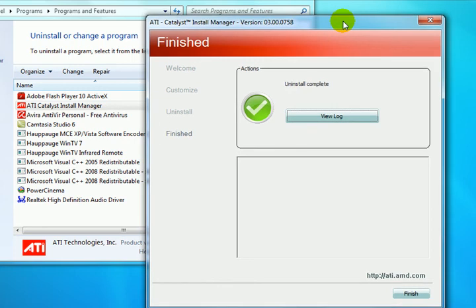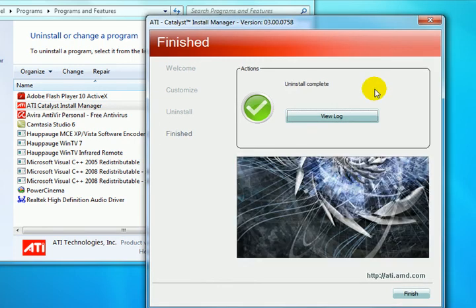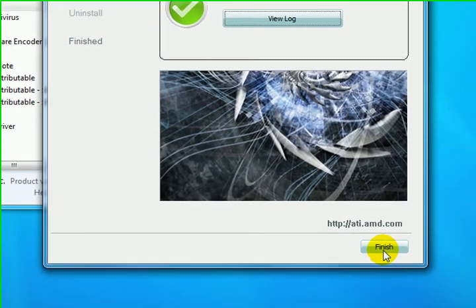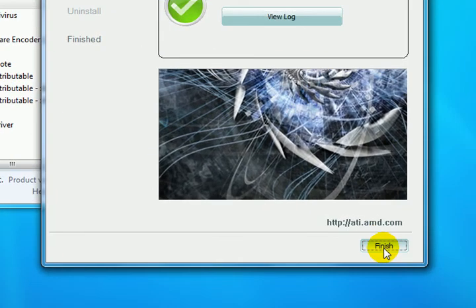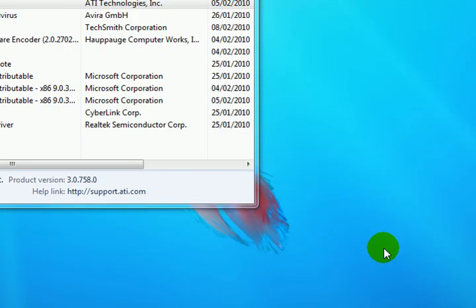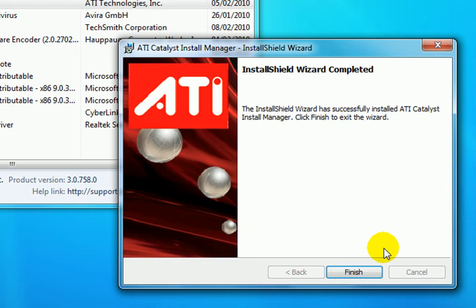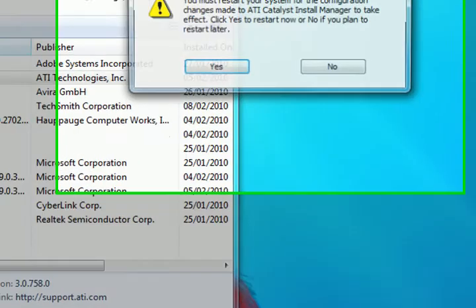So now we have uninstallation complete. We can view the log, or we can finish. So when you press the Finish button, we now have the message here that everything is complete. Press the Finish button there.